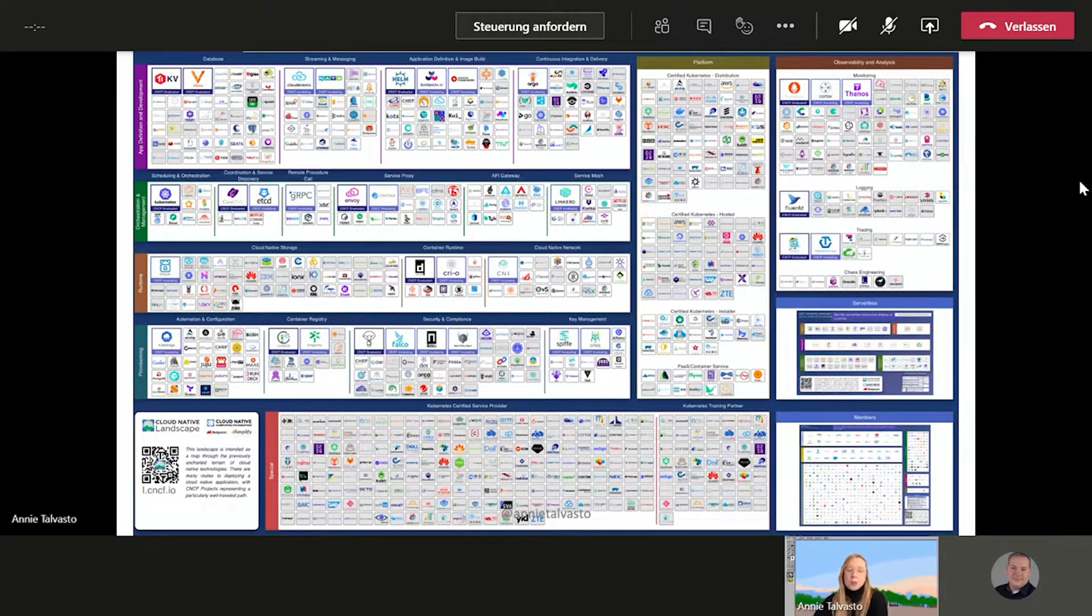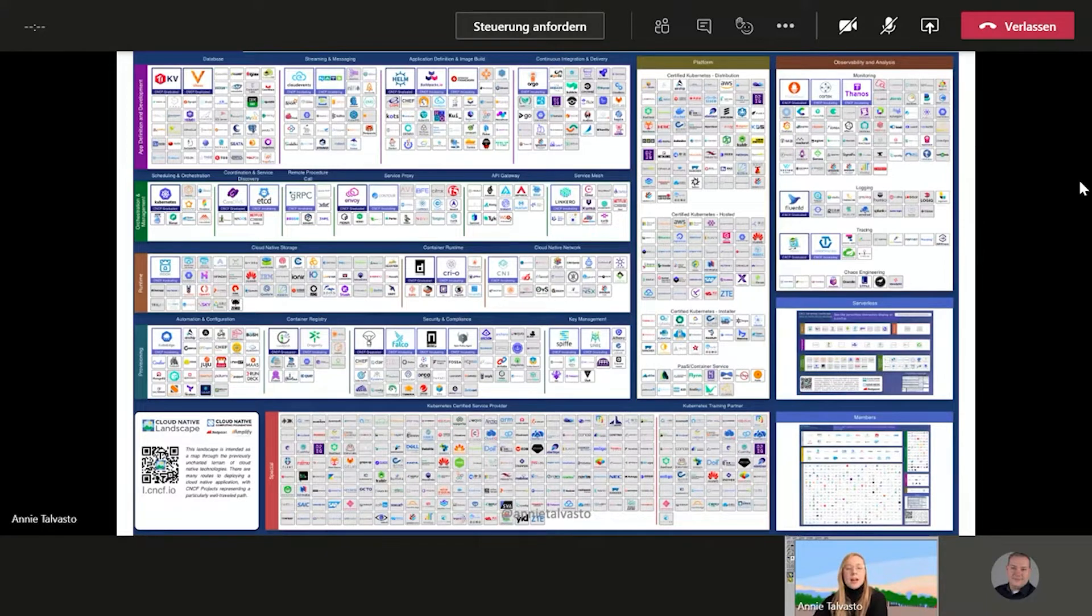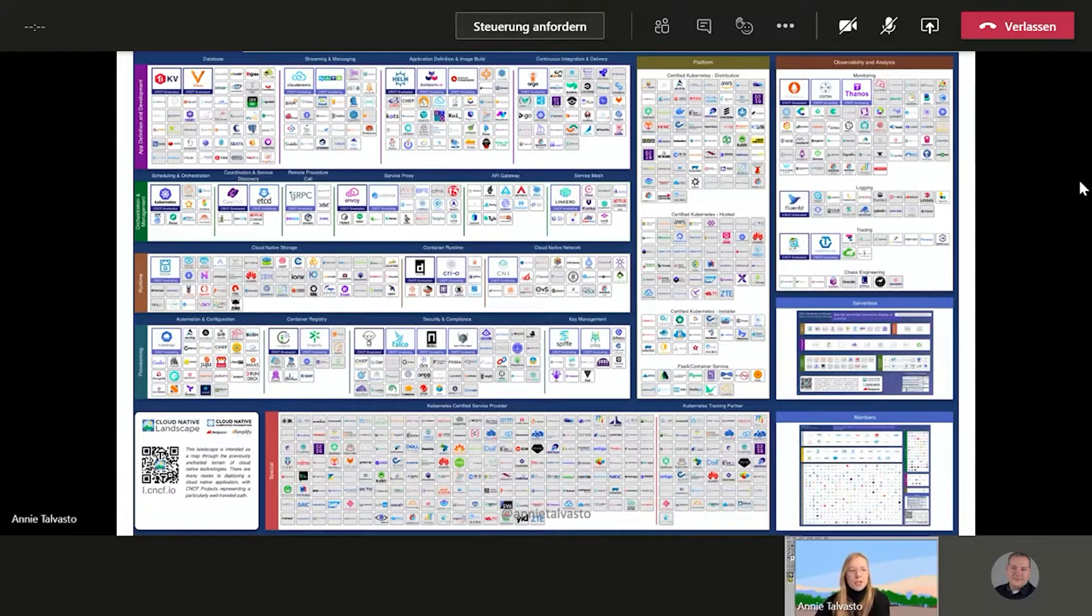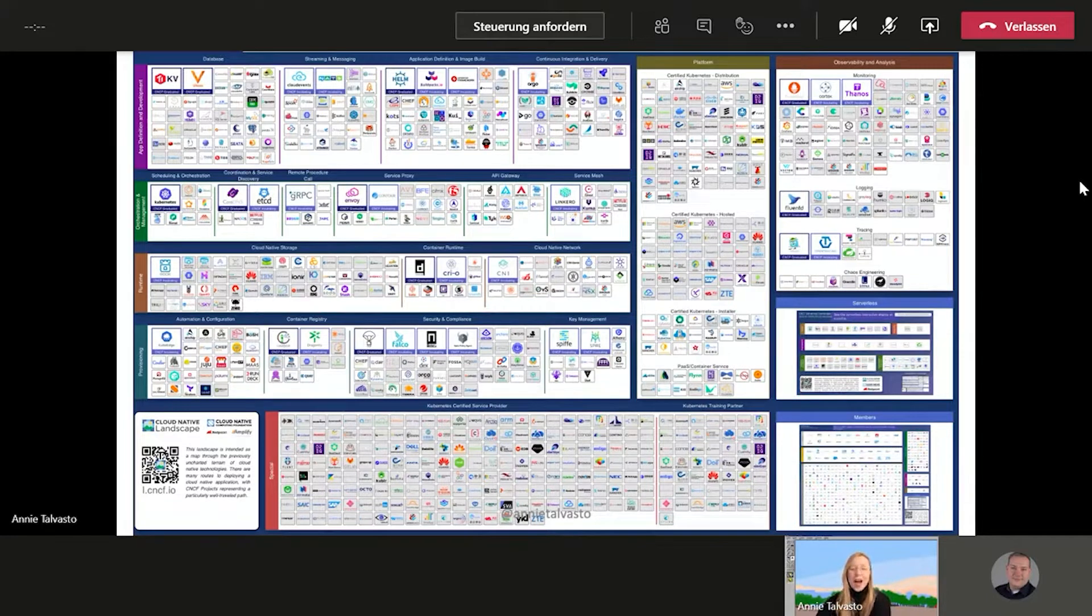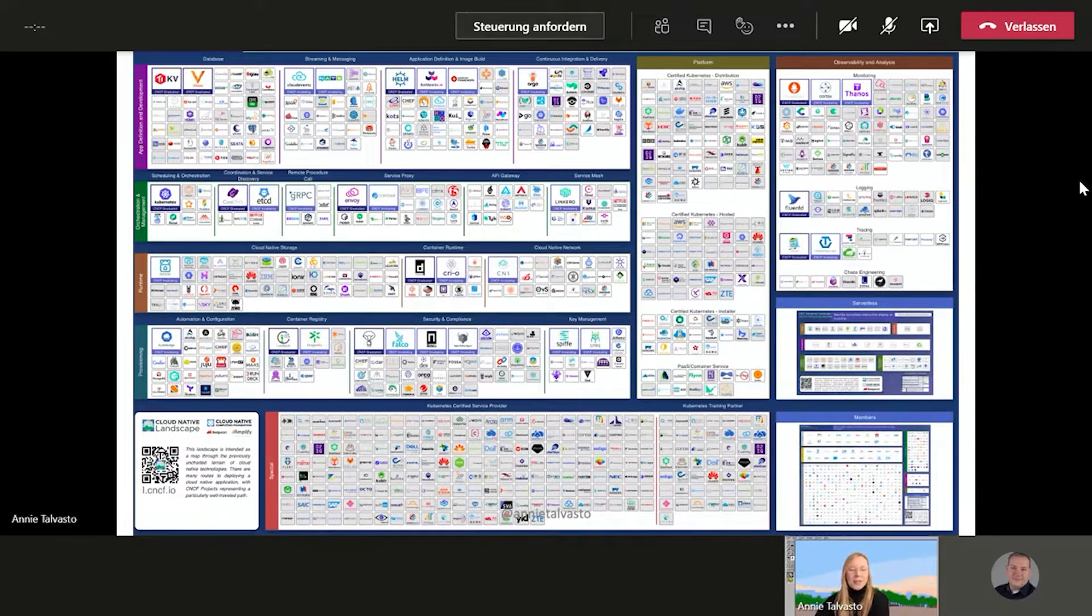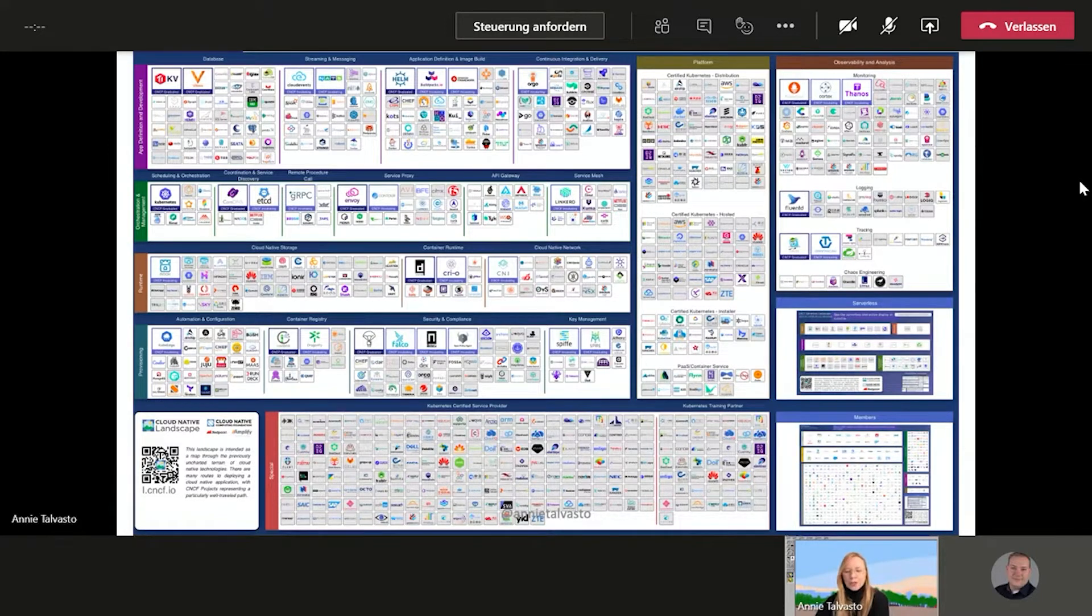But no worries. We're going to have a bit of a simplified view today. We're going to approach it in a bit of an easier way. So no need to worry about this monstrous, amazing, but monstrous image for right now. And we're going to just explore one corner of this landscape.